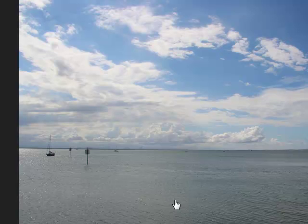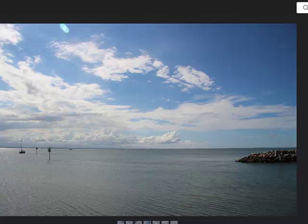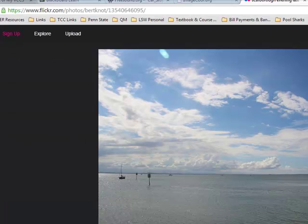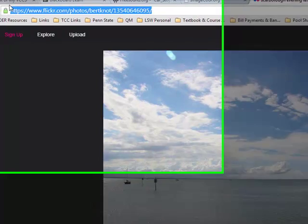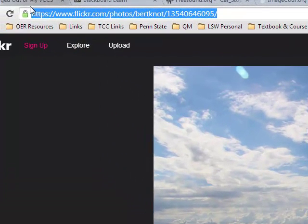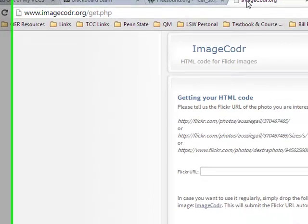Alright, so I've gone to Flickr and I found this photo that I absolutely love because it looks so beachy. But now I've got to attribute the thing once I download it. I'm going to use Image Coder to do that. In order to do that, I'm going to come up here, I'm going to highlight, I'm going to use Control-C to copy that URL, and I'm coming back to Image Coder.